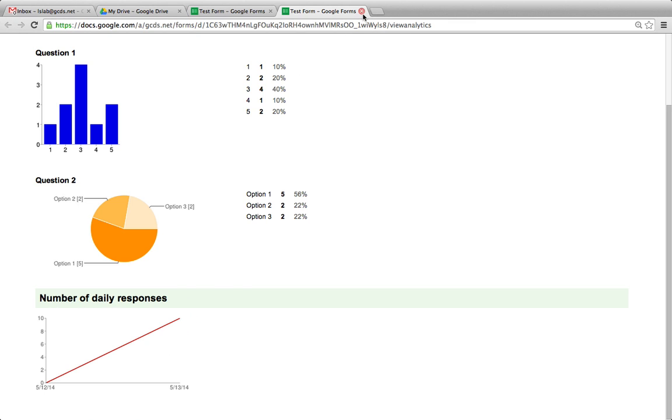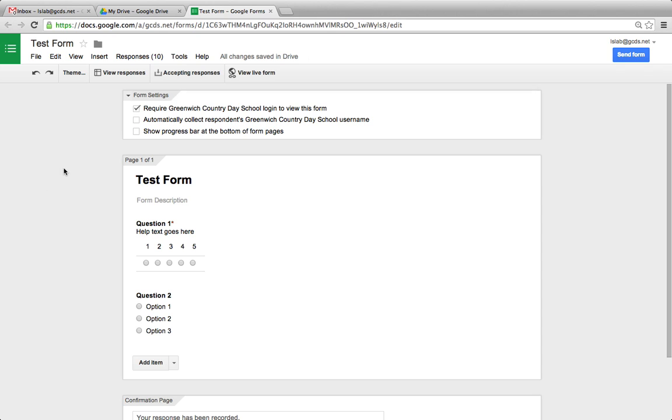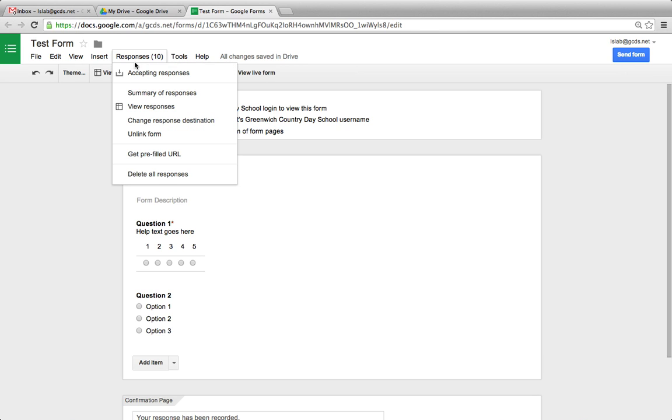Another way to view the responses to your form is to click view responses if you generated a spreadsheet to go along with your form. You can always go up to responses and go to view responses as well.